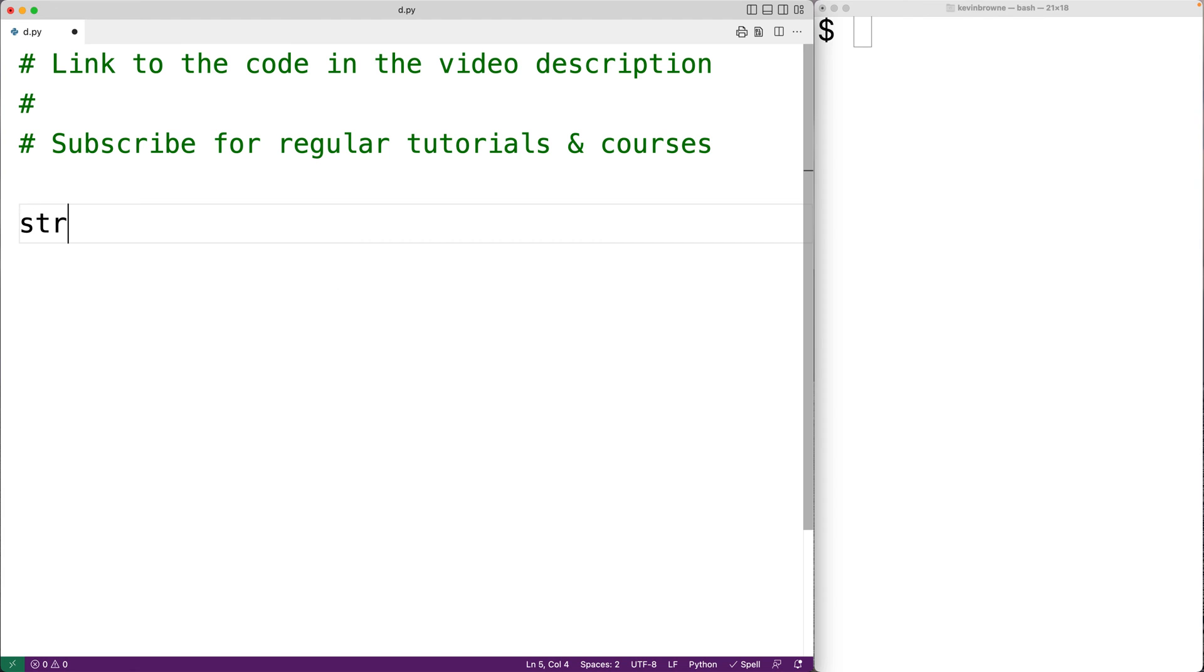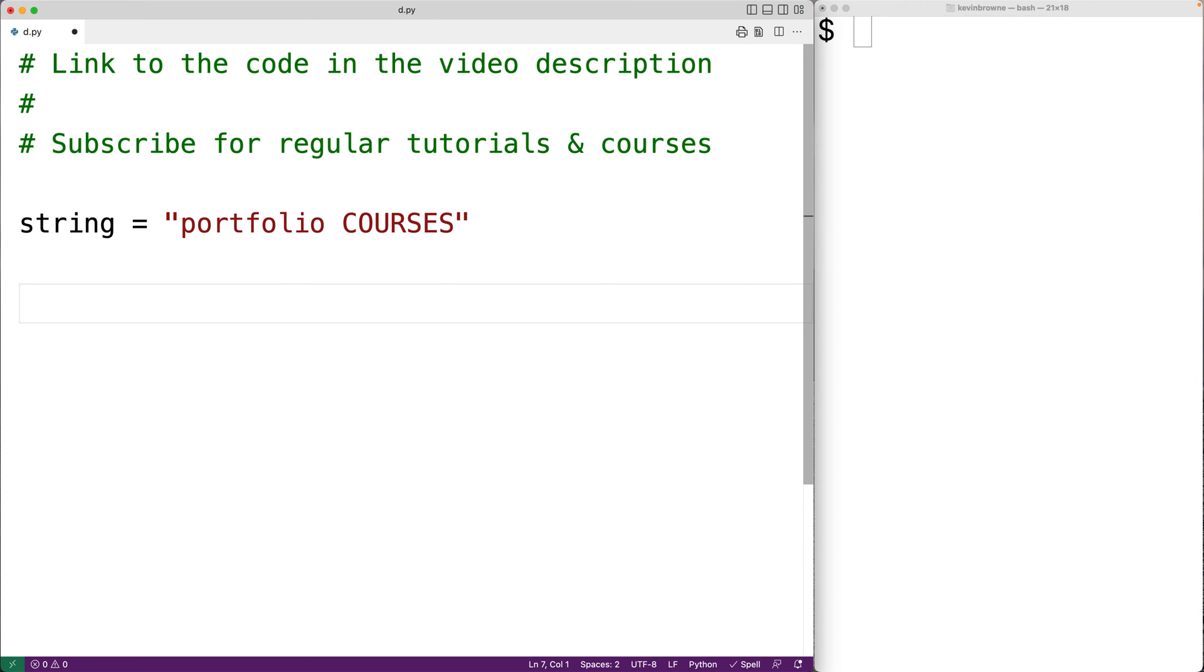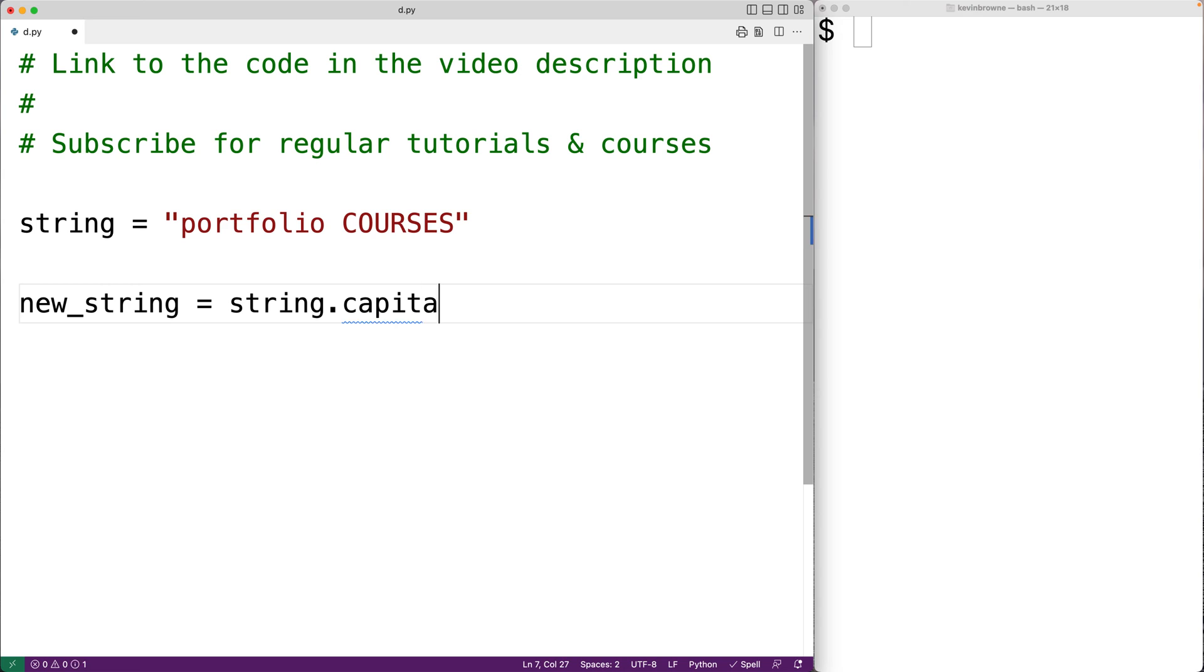So if we have string equals, let's say portfolio and then courses, we could then apply the capitalize method. We could have new_string equals string dot capitalize and open bracket, close bracket.